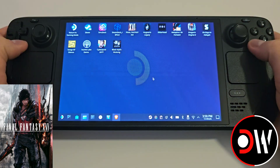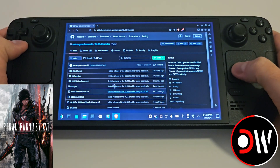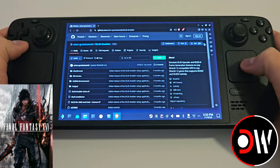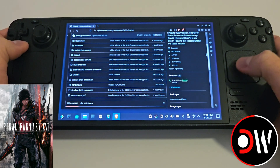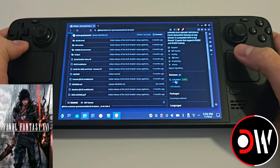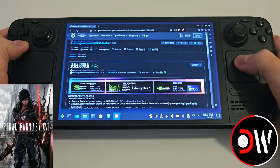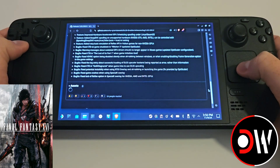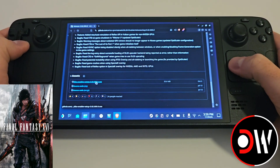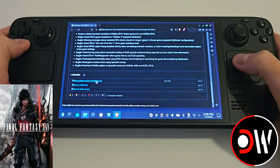From desktop mode, come over to your web browser and access the DLSS Enablers GitHub page — link in the description — and we want to come over to releases. Scroll down to the bottom until you find DLSS Enablers Setup.exe and download this now.